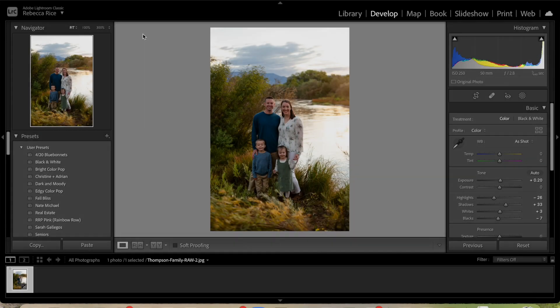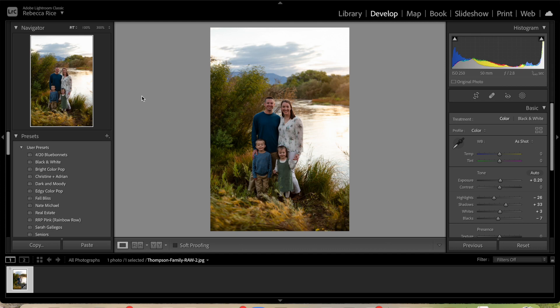Now I'm going to share my screen to show you exactly what you need to do to import Lightroom presets. I'm going to use mine as an example — I have Lightroom presets available in my shop, linked below. My Lightroom preset is by far the most popular, but I also have a bundle with several presets. Let's flip over to my screen.